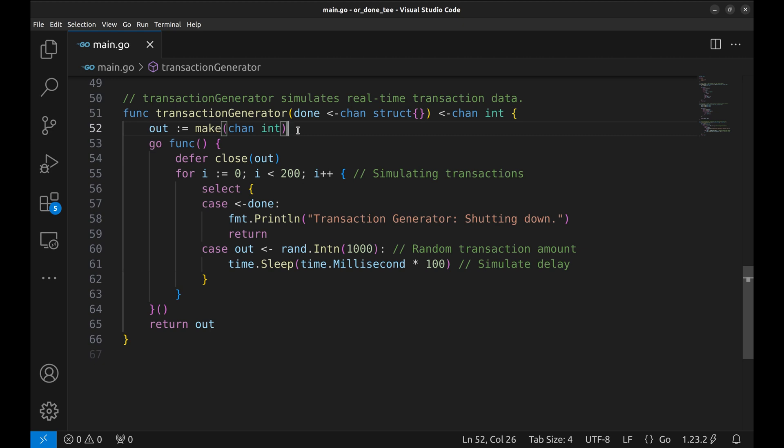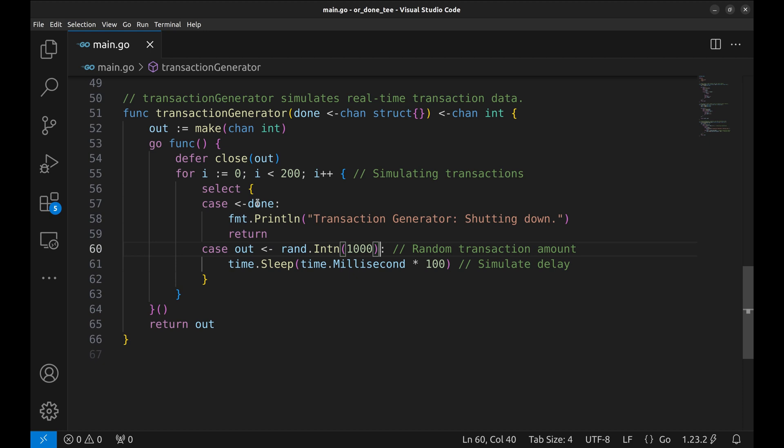This loop generates transactions, creating a random integer each time to simulate different transaction amounts. If DONE is closed, the generator stops and announces its shutdown.